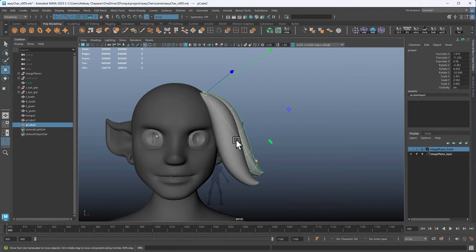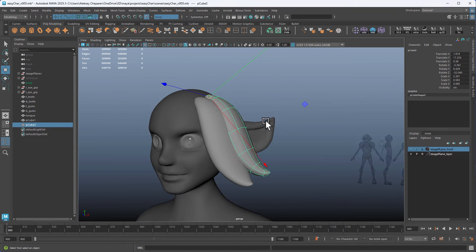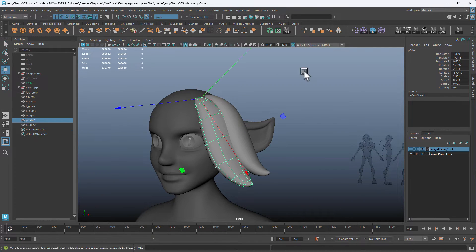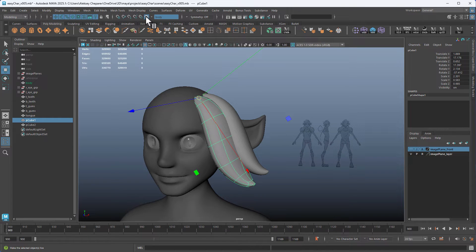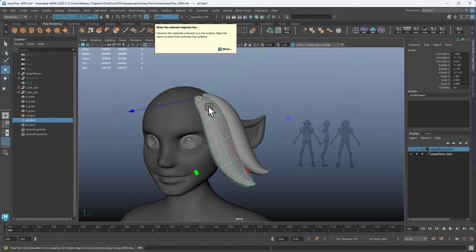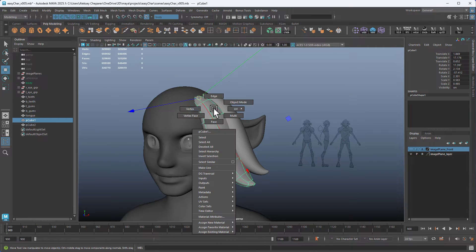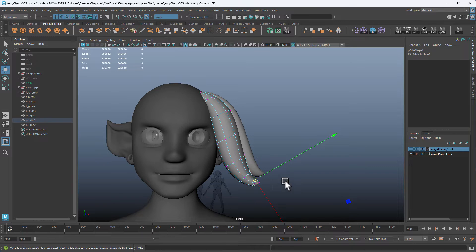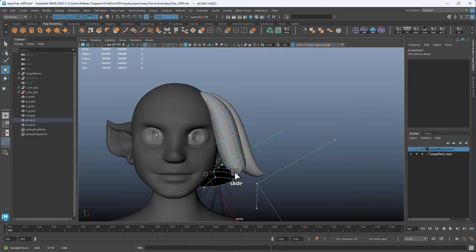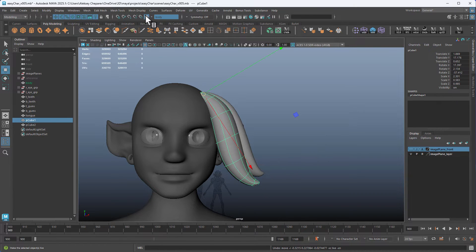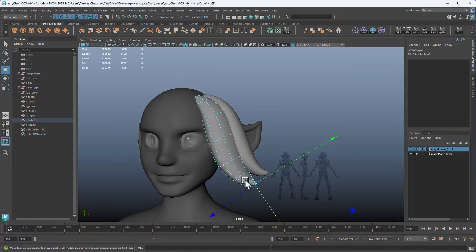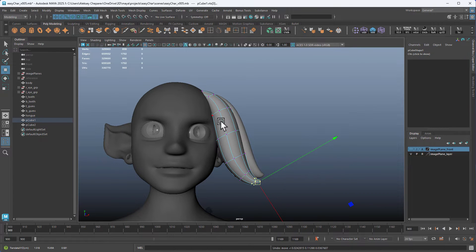Now I want to make it match the head, and for that we can use a Lattice. Make sure you turn Live off — you only want Live on when placing them. With Live on, if you try to move vertices they'll just snap right to the head, so turn Live off once you're done placing, and then you can adjust the points any way you want.